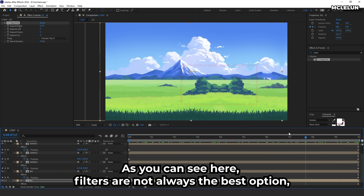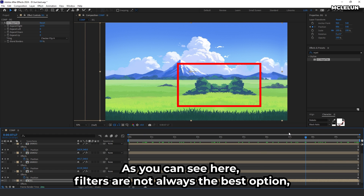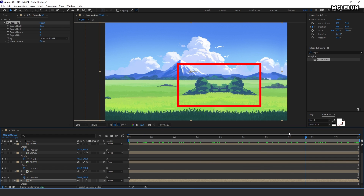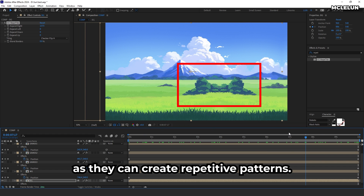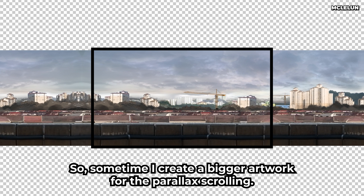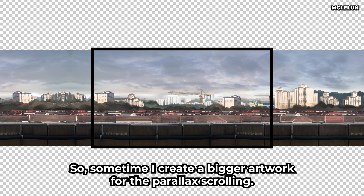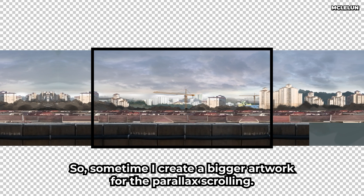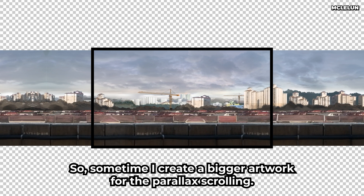As you can see, tile filters are not always the best option, as they can create repetitive patterns. So sometimes I create a bigger artwork for the parallax scrolling instead.